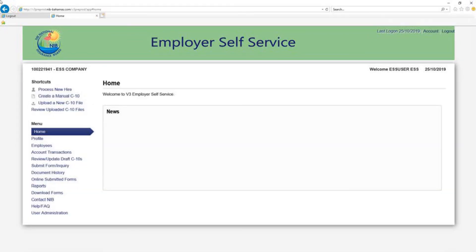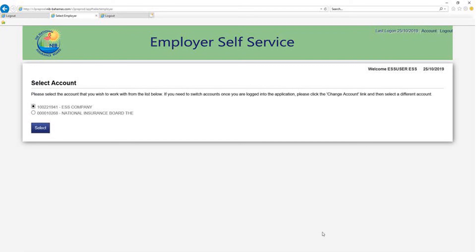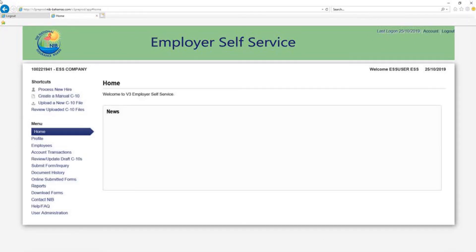Below is the home page of the company you are processing contributions for. The menu item highlighted in blue to the left of your page indicates that you are on the home page. Click the change account link as shown below and you will be prompted to select the desired account. Select the account and click the select button. Note that the account has been changed on the following page.